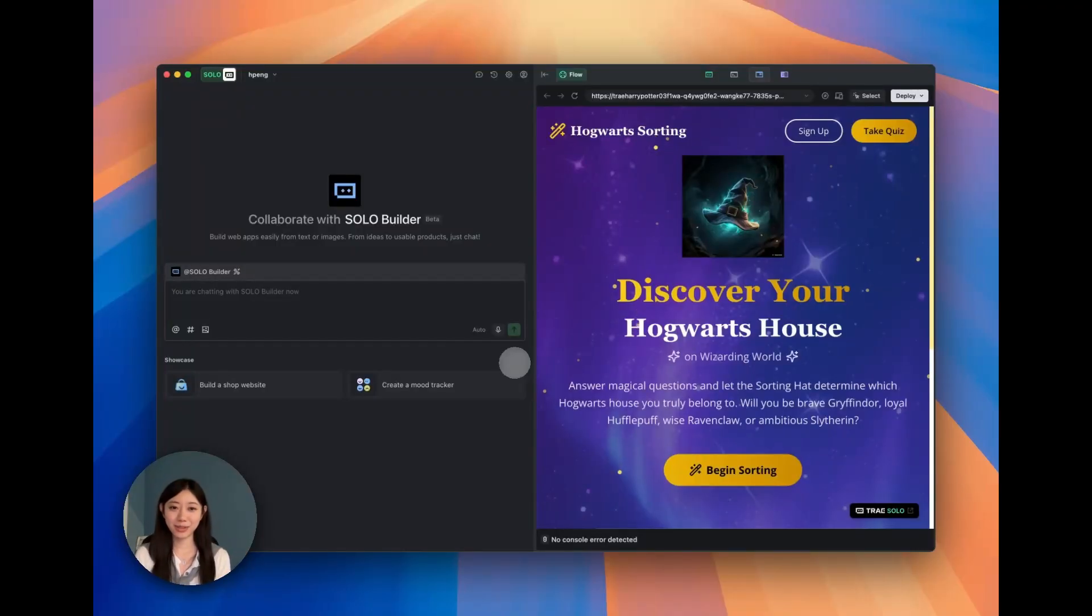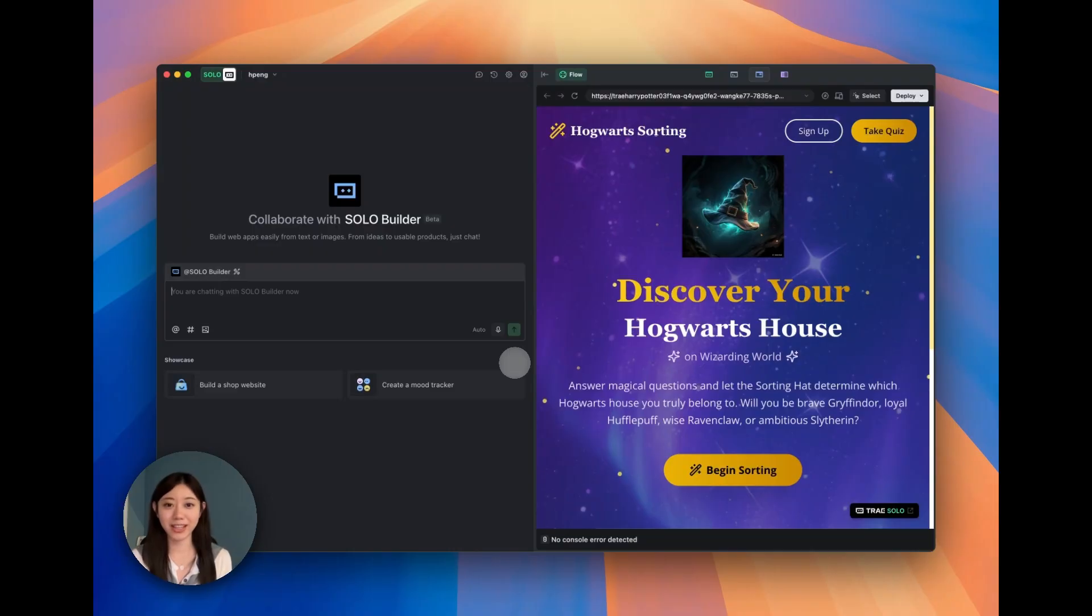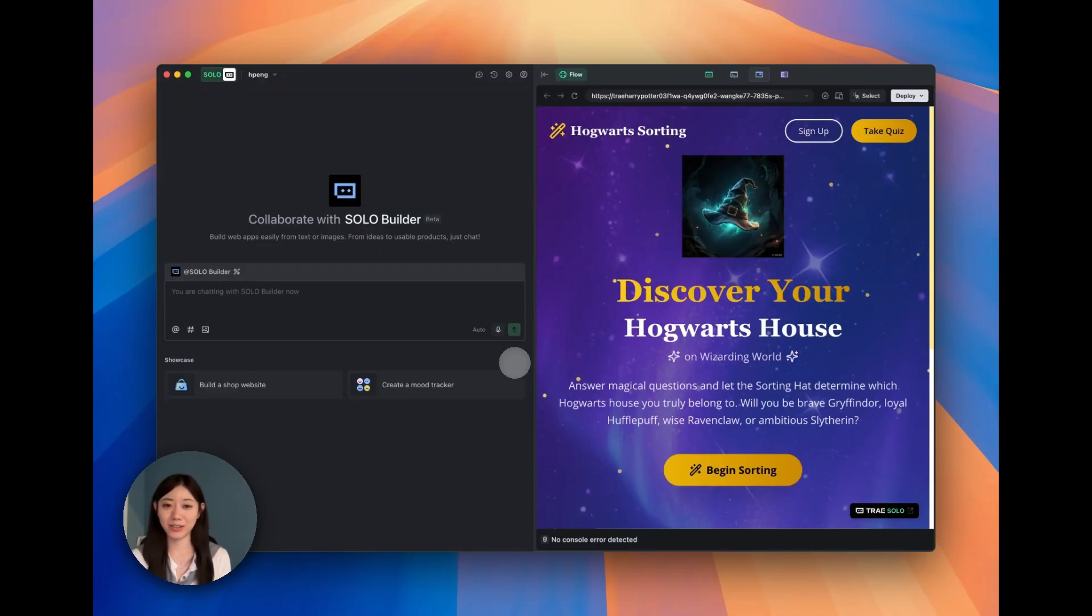Hello everyone! Today I'm going to share with you how I built a very pretty front-end web page just like this on the right using Trey Solo Builder.